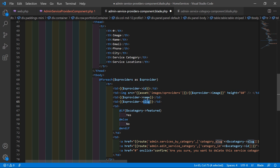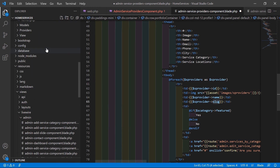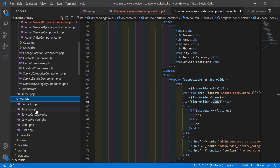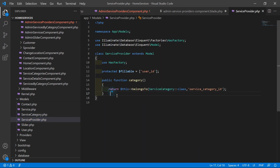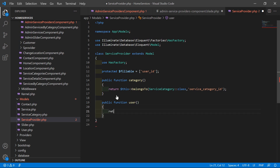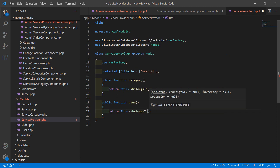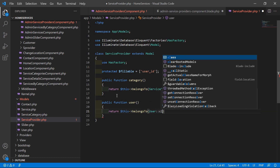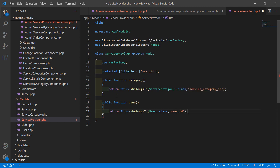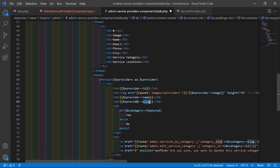For displaying the name, go to the ServiceProvider model — inside the models directory, open ServiceProvider.php. Add a public function named user, and inside it return: $this->belongsTo(User::class, 'user_id'). Save this file.